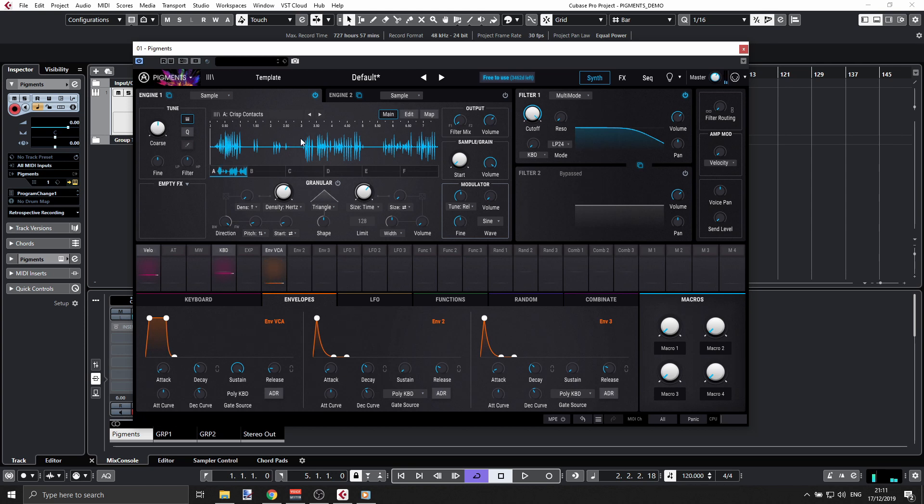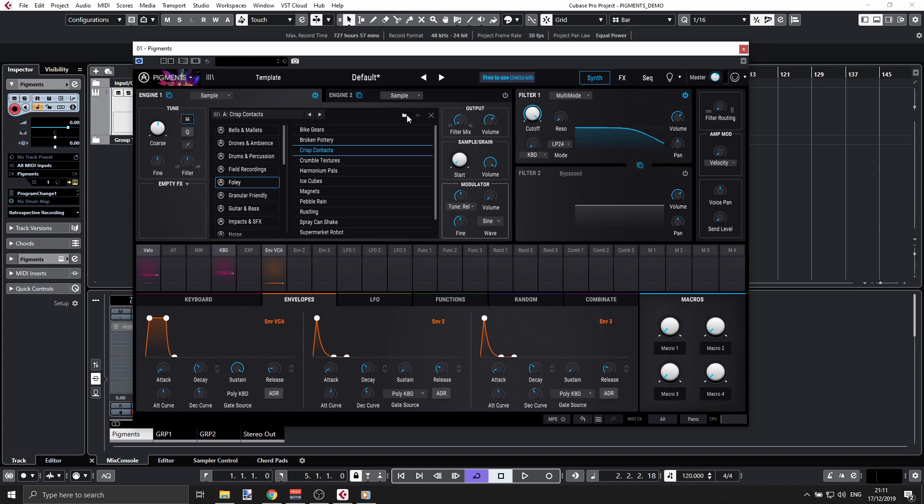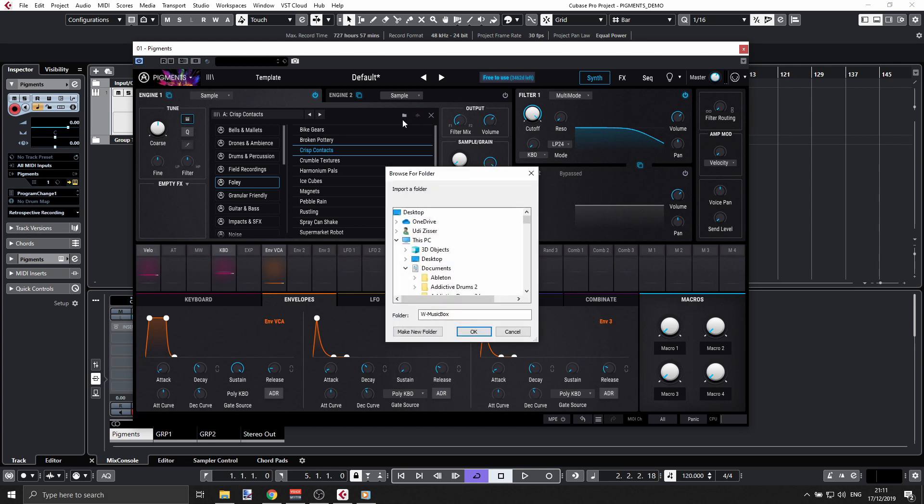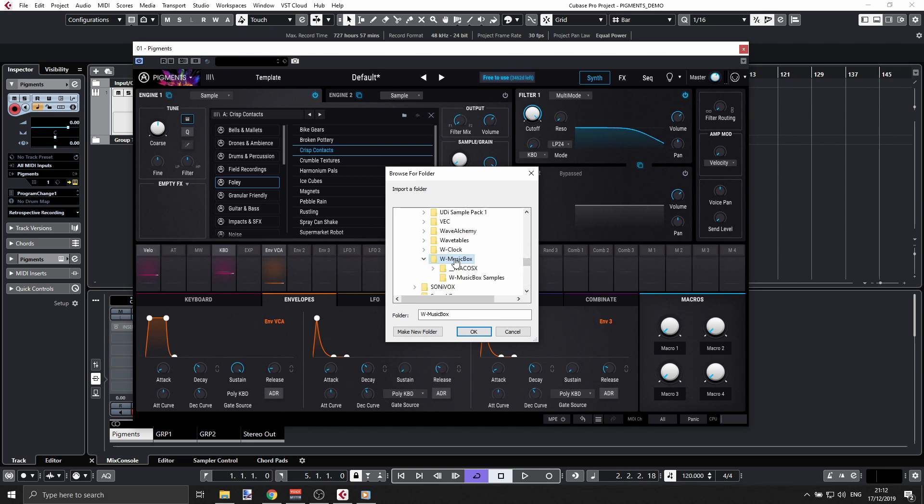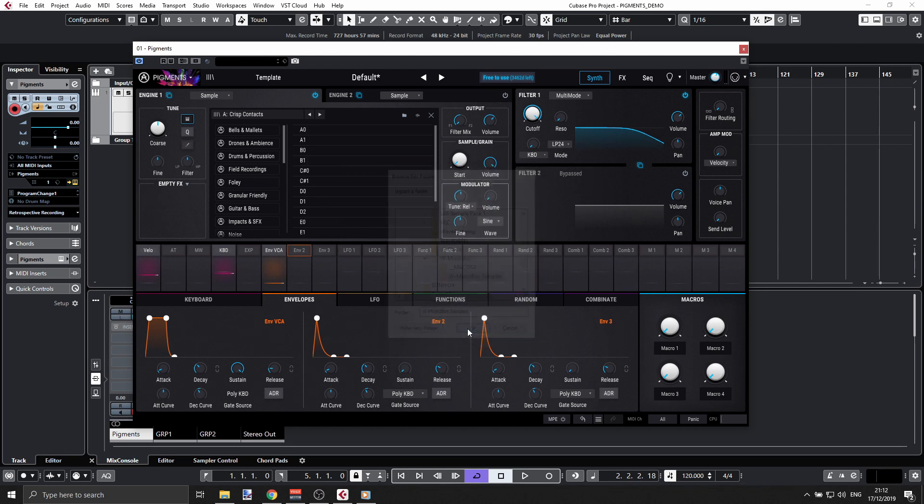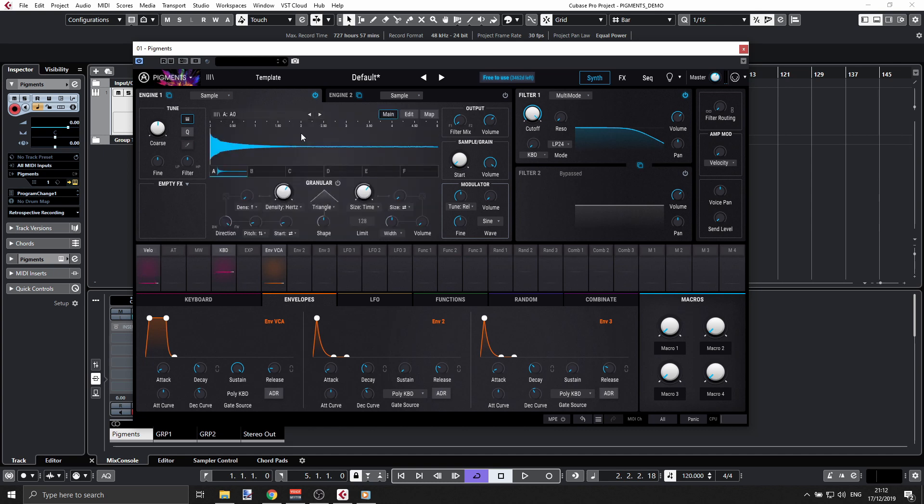If you want to load your own samples, you go to the top right here and select that folder icon. I have my samples here. I have a music box thing. We can select whatever sample we want. I'll just grab the first one and double click.